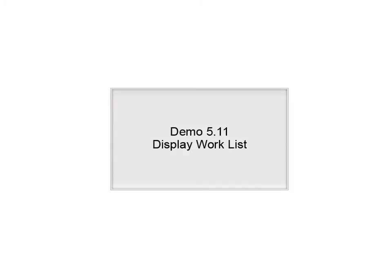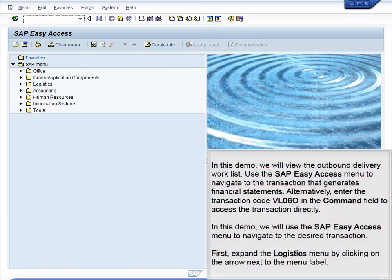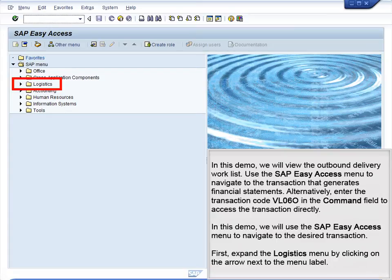Demo 5.11 – Display Worklist. In this demo, we will view the outbound delivery worklist.